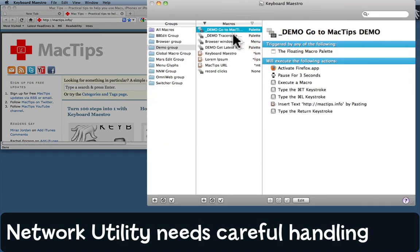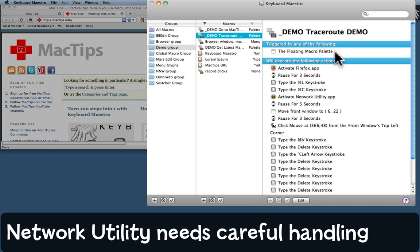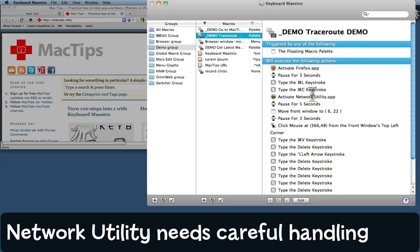I have another macro here. This one, again, I will trigger from the macro palette. It'll activate Firefox and wait for a moment, go to the location bar and copy everything in the location bar, so what it'll copy is that address there.